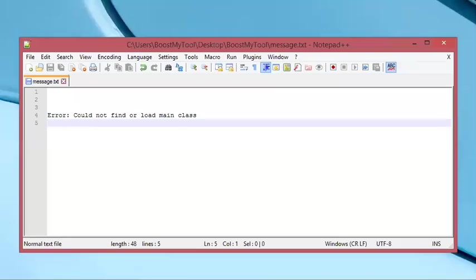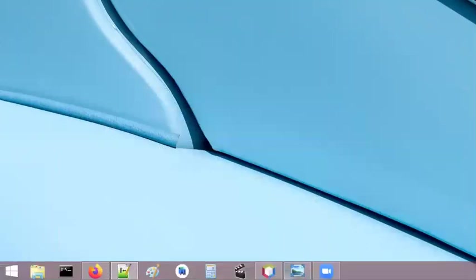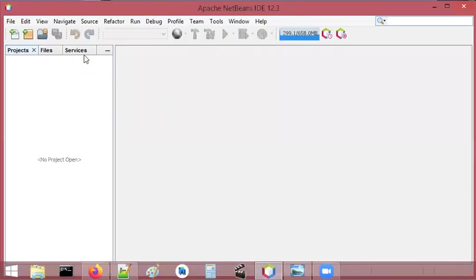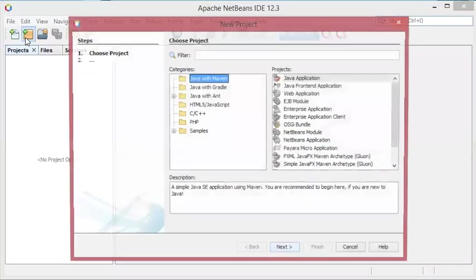Hello everybody, in this video we will see together how to fix the following error with NetBeans: could not find or load main class. So let's go to NetBeans and let's create a new project.